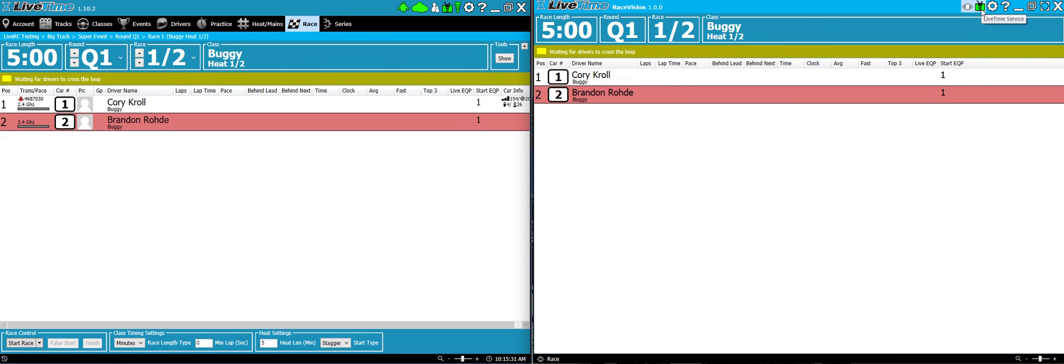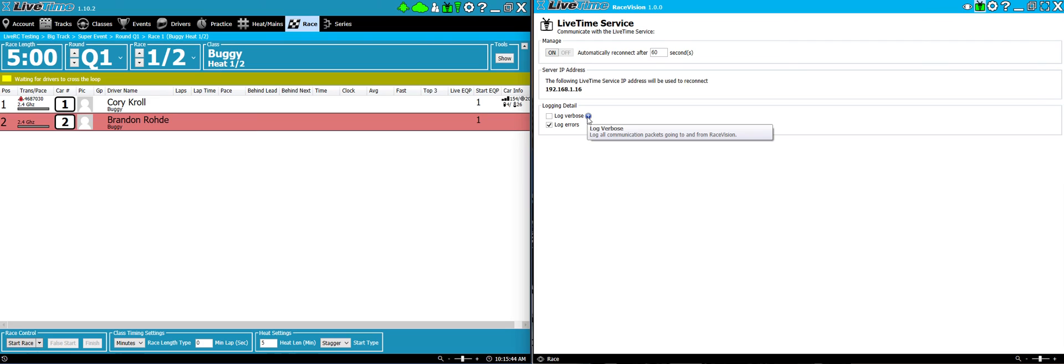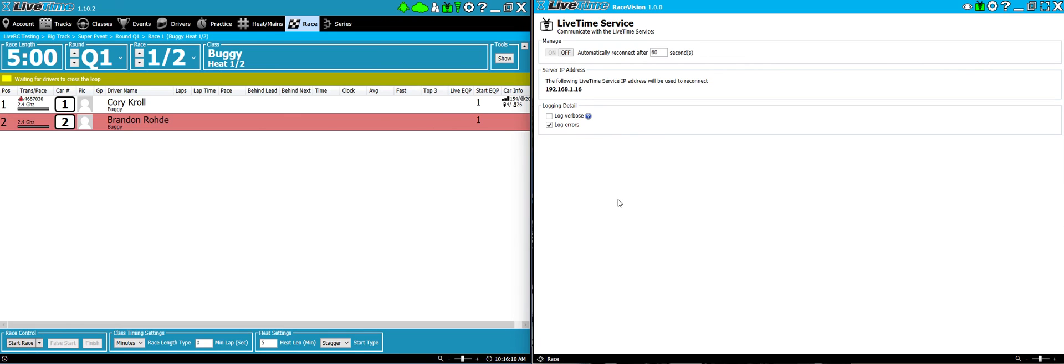If you click on the LiveTime service button here, you'll notice you get a couple of options. This is automatically reconnect. So, if you want the system, if let's say it goes offline or you decide to maybe your laptop for your scoring computer gets disconnected or you do something between rounds, if you just turn this on and say I want to reconnect after 60 seconds, this system will automatically continue to try to reconnect to your main scoring system here as long as it's up and running. So, this is a pretty nice thing to have turned on if you want to kind of set it and forget it and let it continue to connect throughout the course of an event.